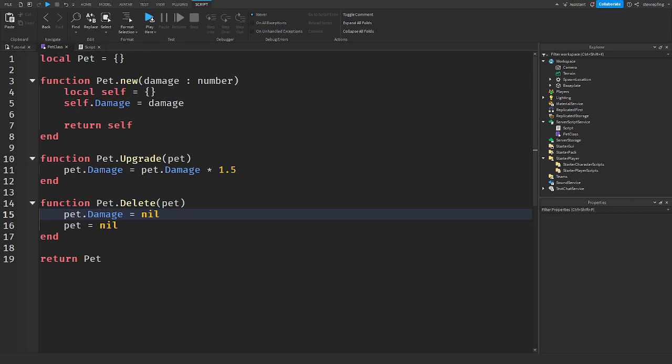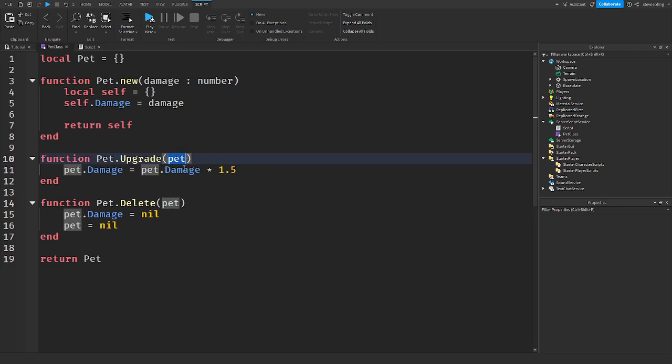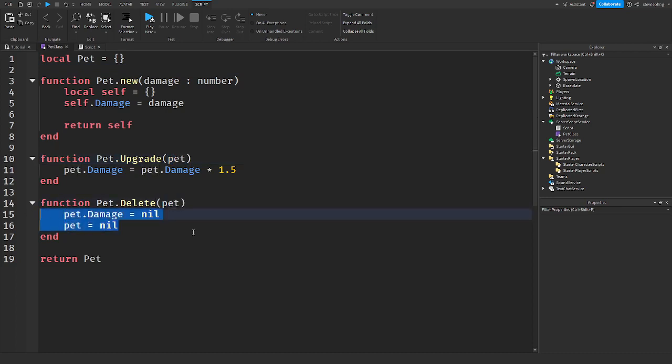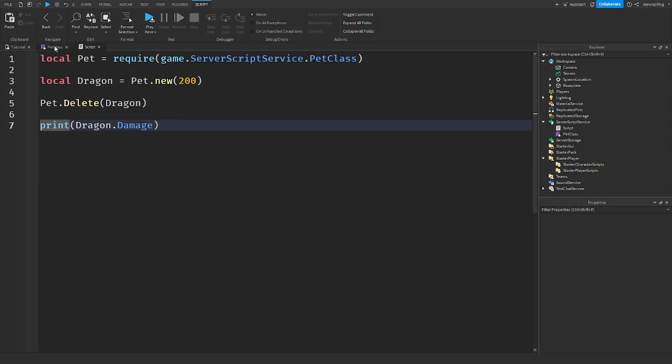So, what have we went over in today's tutorial? Well, get rid of metatables. Set metatables. Get rid of the index. Change everything to the dot notation. Send in the pet when you are calling a function. In here. And, just set it automatically. So, it is more straightforward. And, yeah guys. That was today's tutorial.